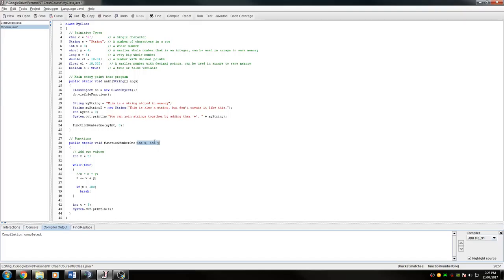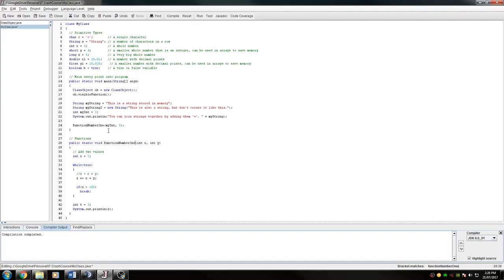Because the program should be modular, you shouldn't be taking more than three parameters anyway. There should be other functions that can handle that. If you're taking in that much, you should be asking yourself, why am I taking in that much and what all needs to be done with it? Is there a way that I can split it up into different functions? Otherwise you'll run into maintainability issues.